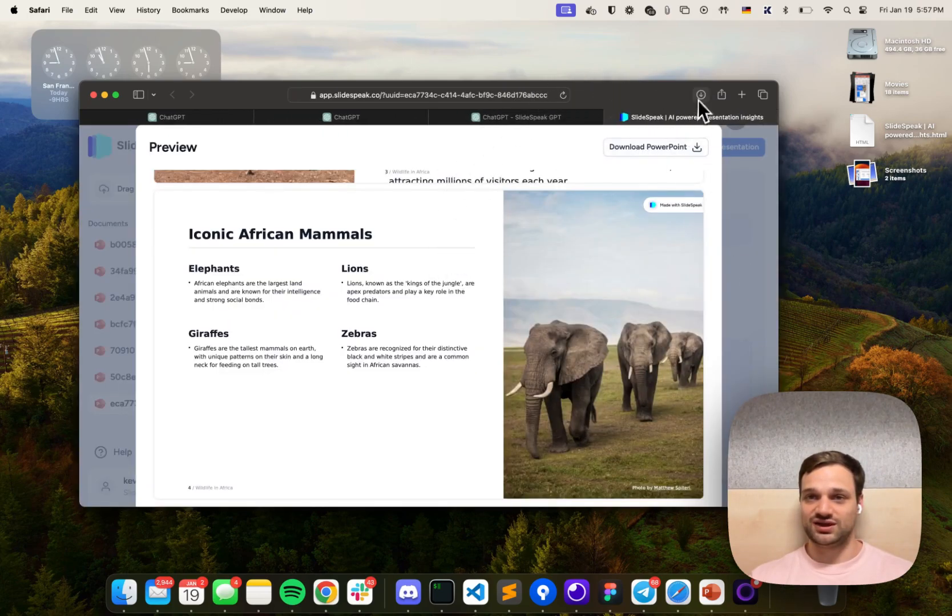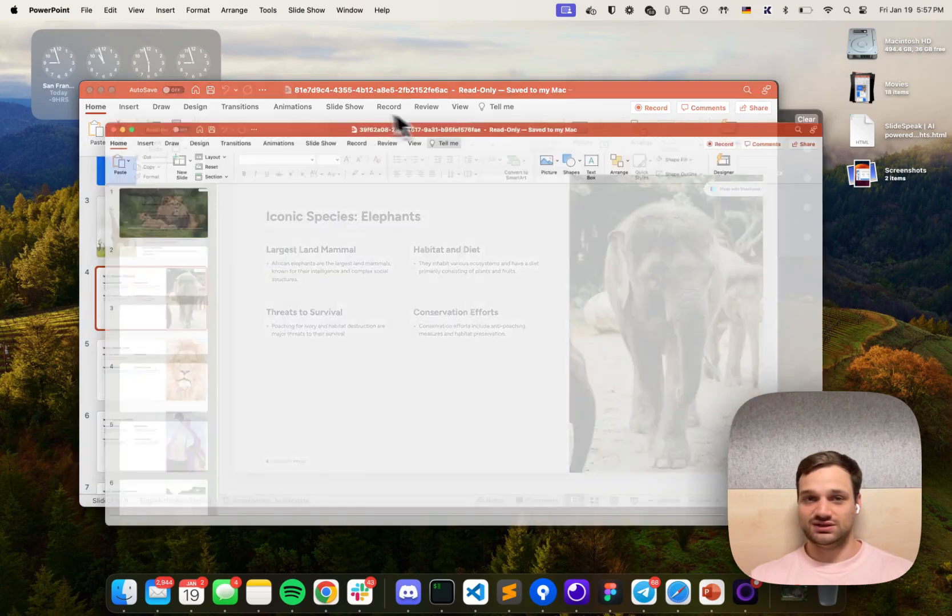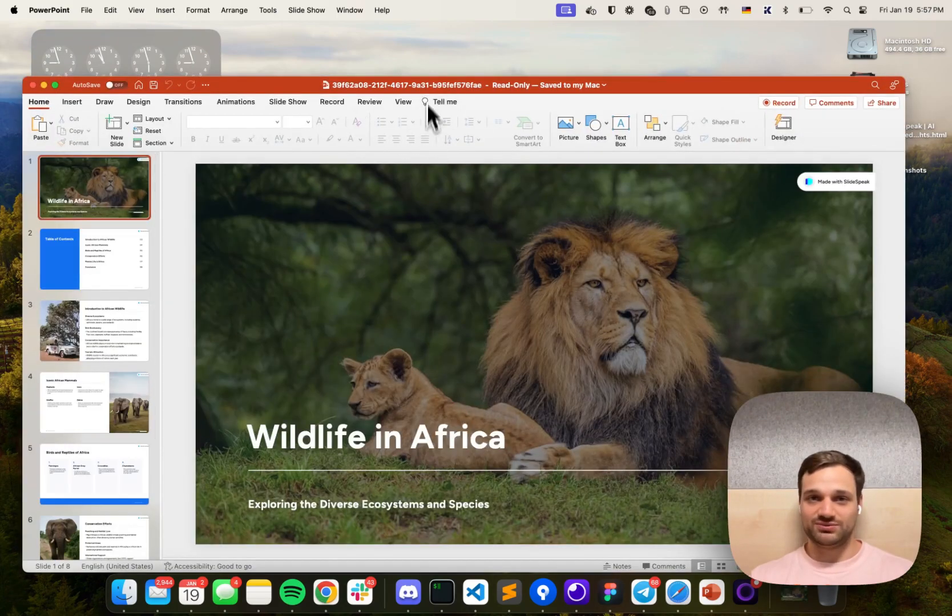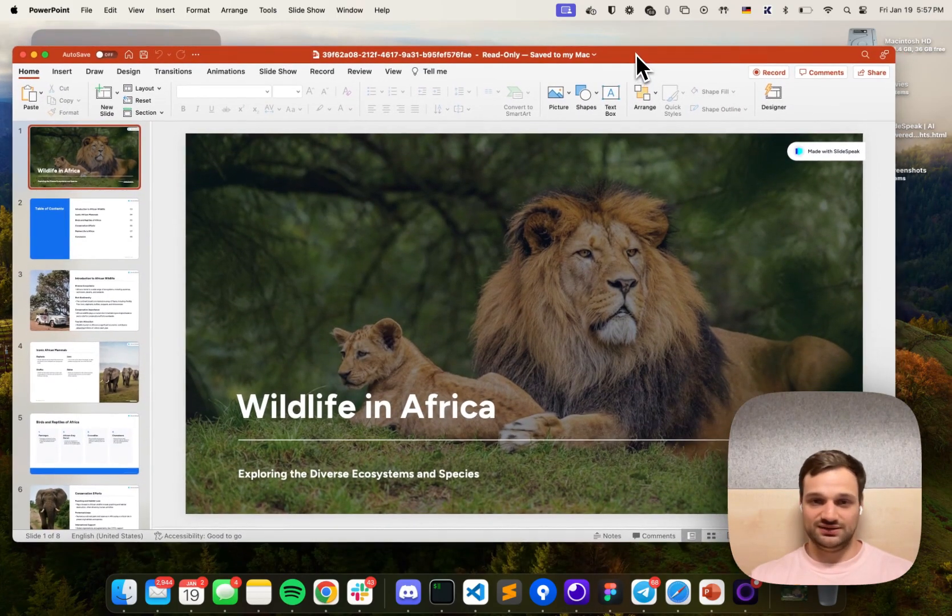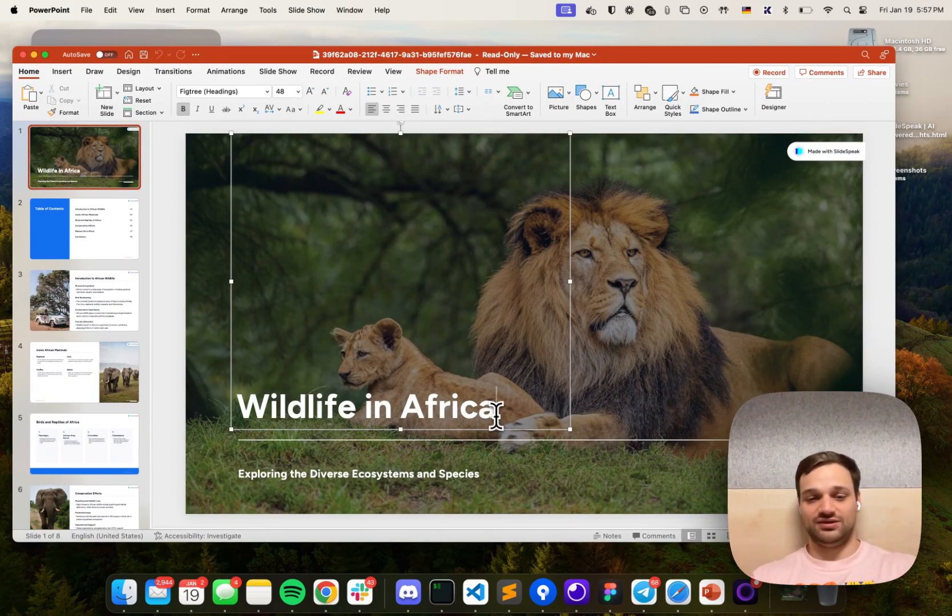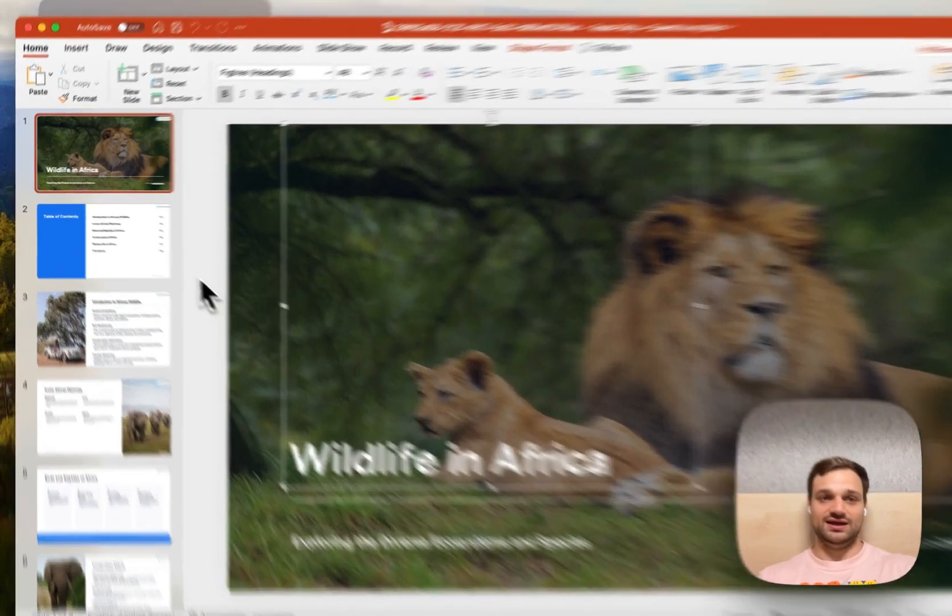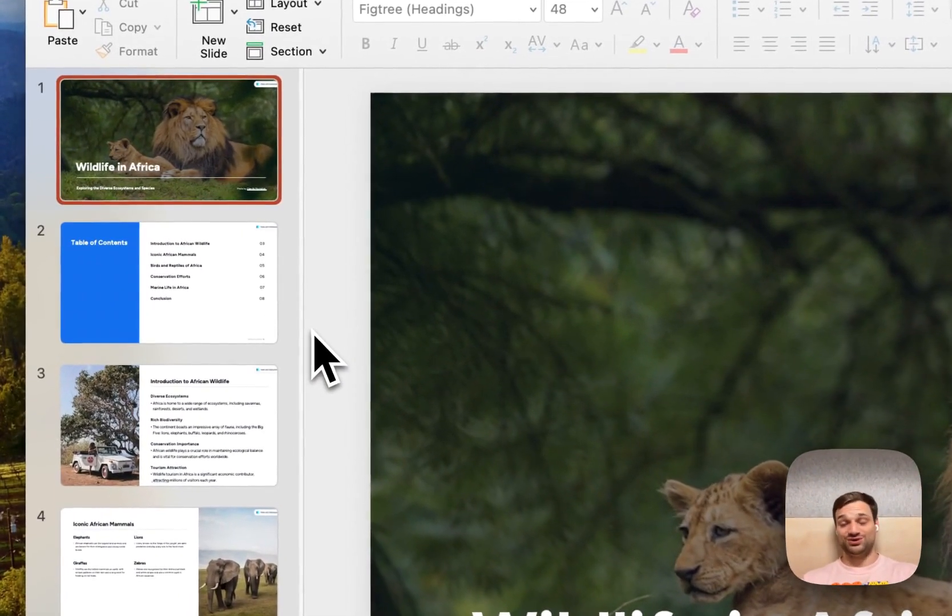Once you click on that, you can simply open the PowerPoint presentation that we've just generated and edit it further—add other slides, remove some slides that you didn't like, and do whatever you want to do.